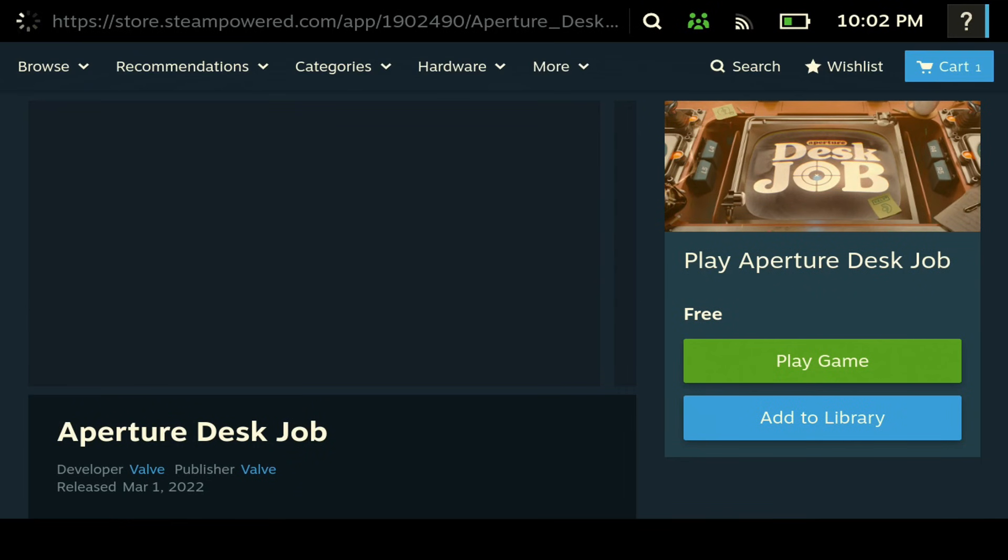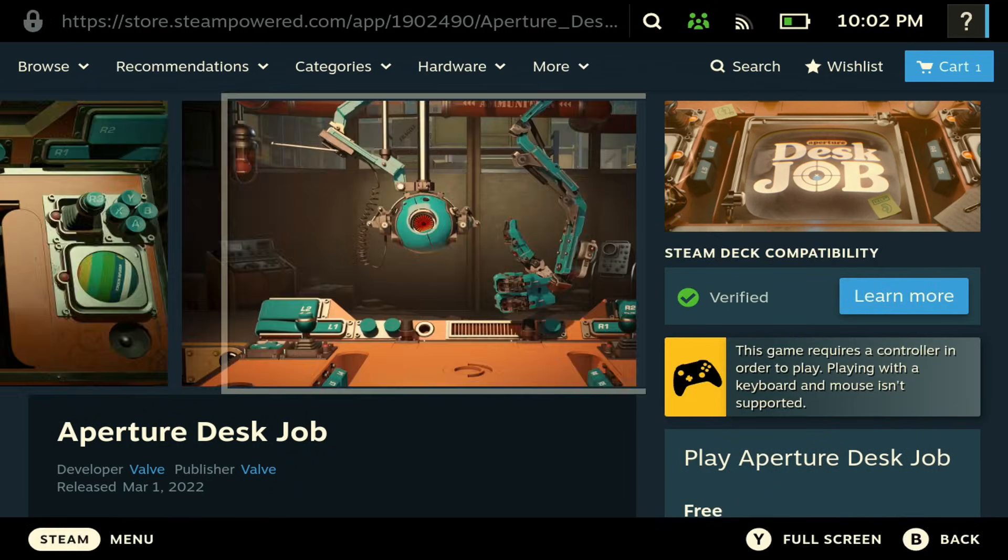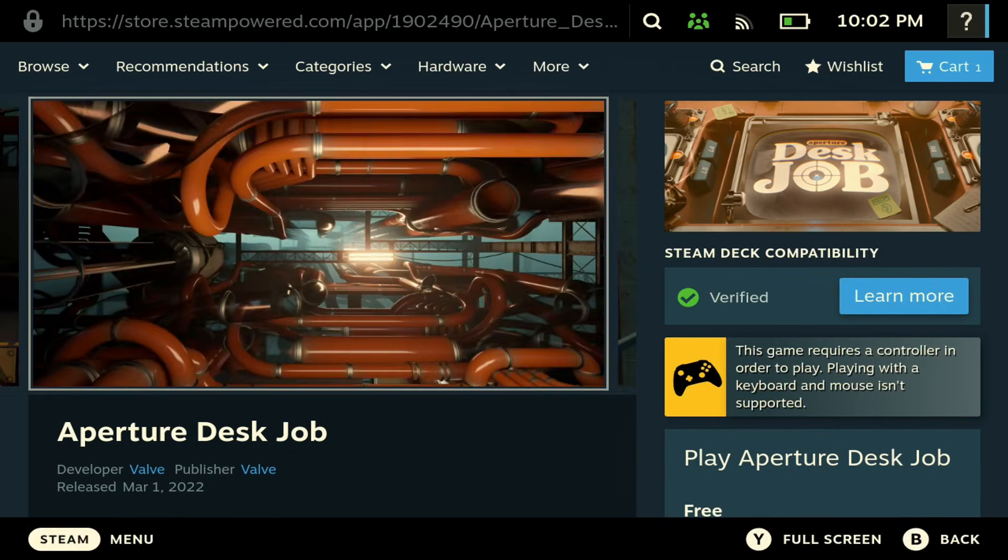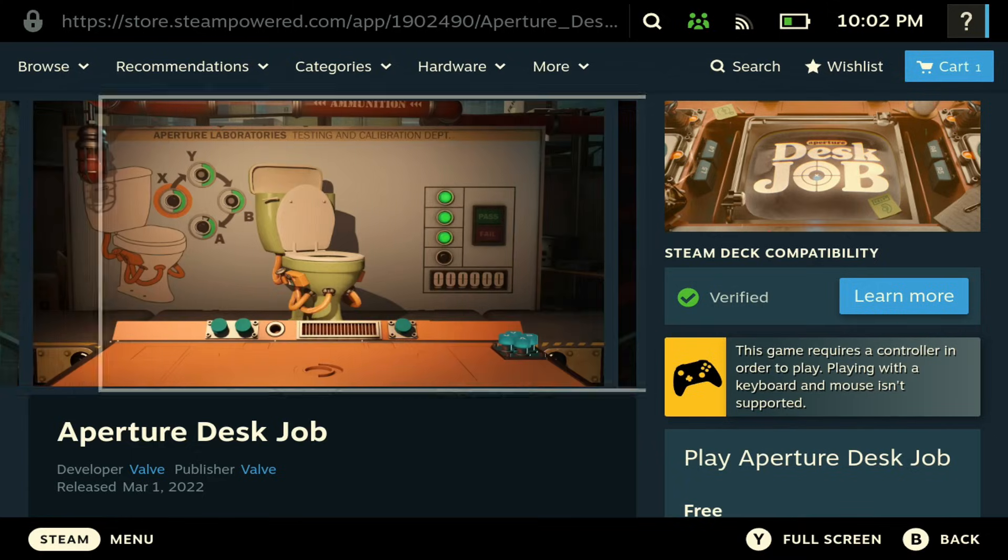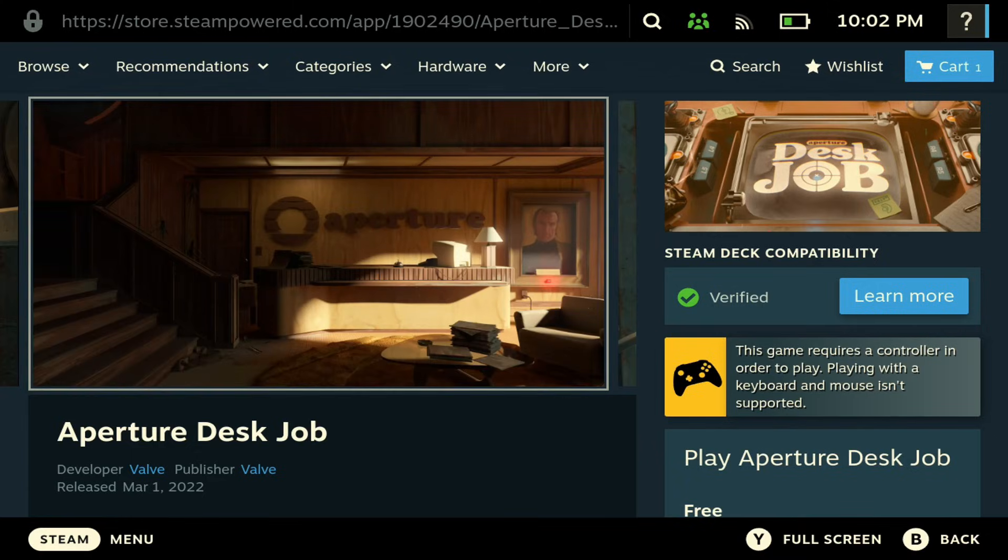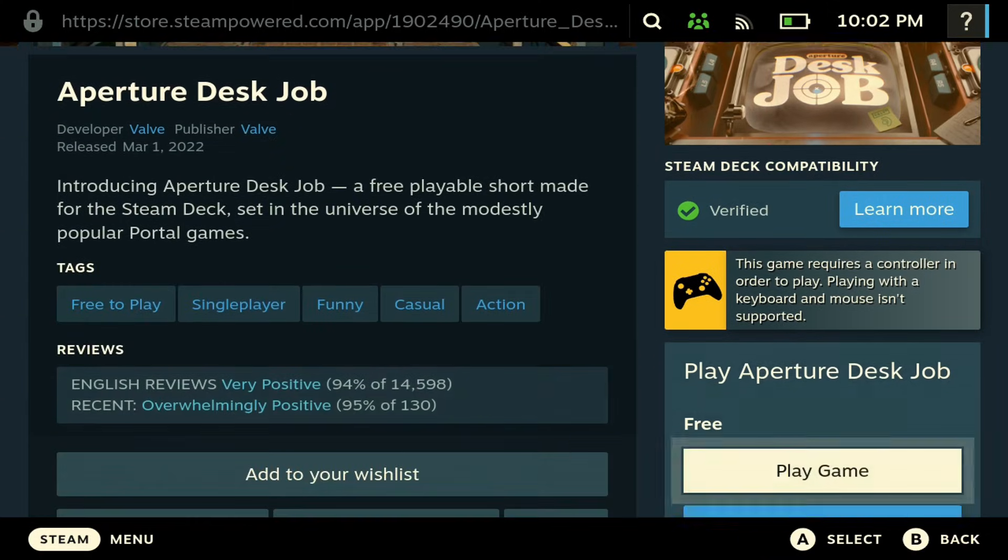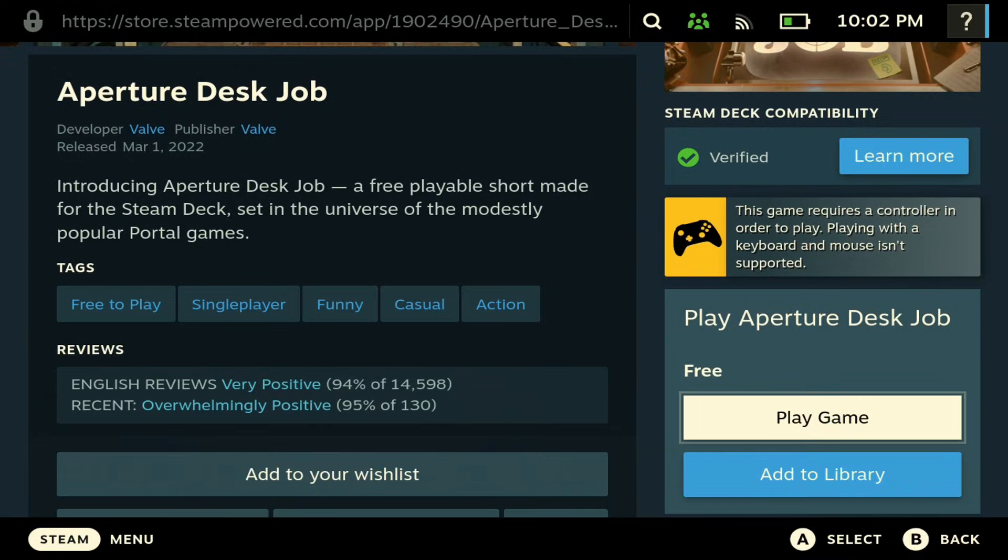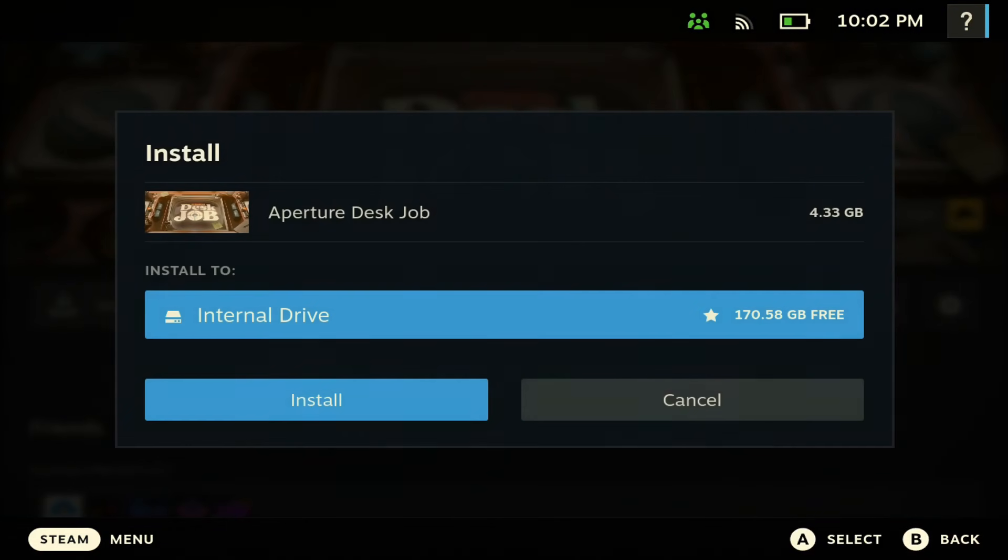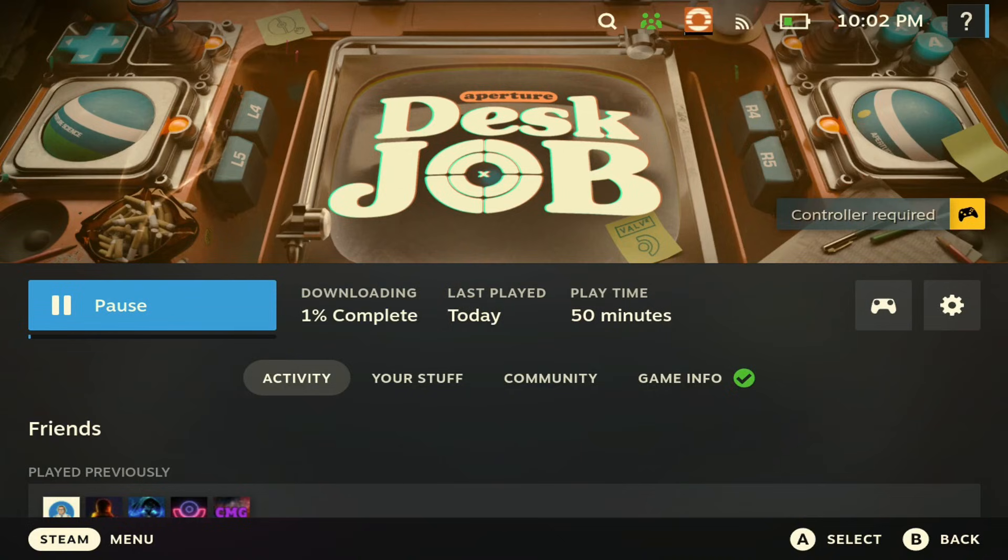The last tip is to download Aperture Desk Job, and the cool thing about this game is it's free and it's made by Valve. Why this game is so cool is because it helps you learn your Steam Deck better. This will help you better understand the touchpad and so much more. Would highly recommend it, and it doesn't hurt to try because this one's free.